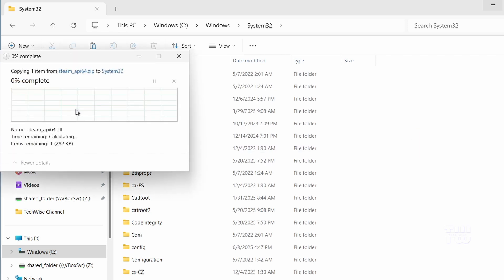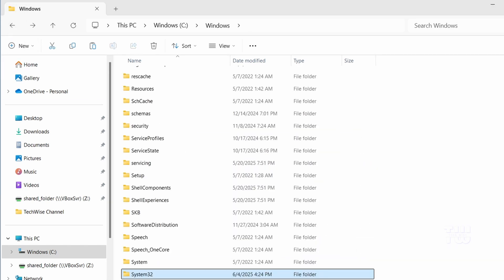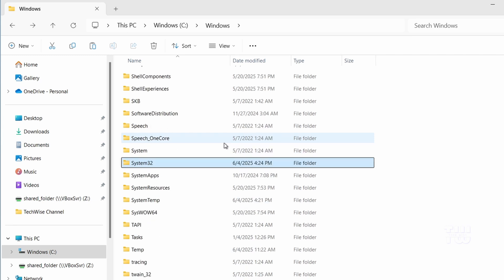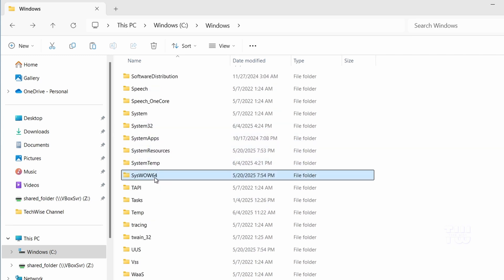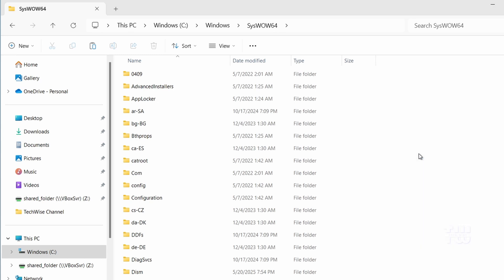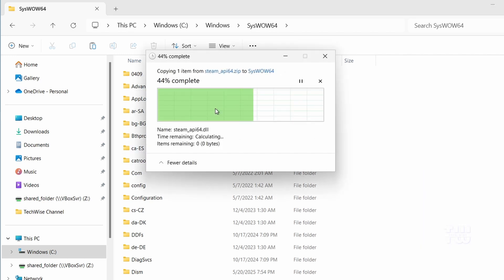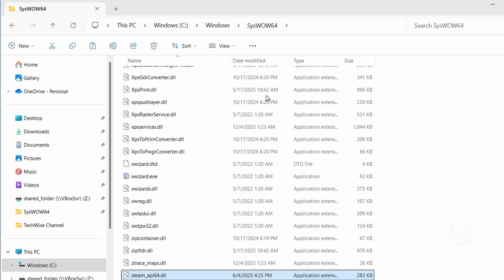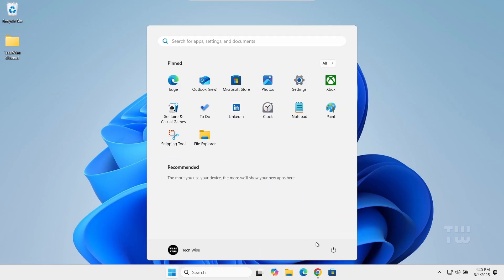Next, go back to the Windows folder and open the SysWOW64 folder. Paste the same file here as well, and again click continue if prompted. After that, close the File Explorer and restart your computer to apply the changes.